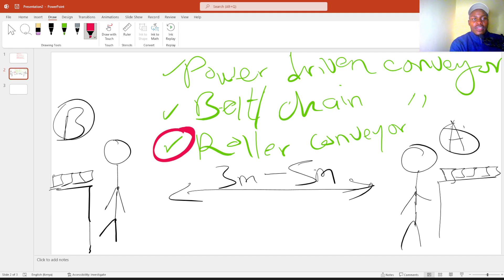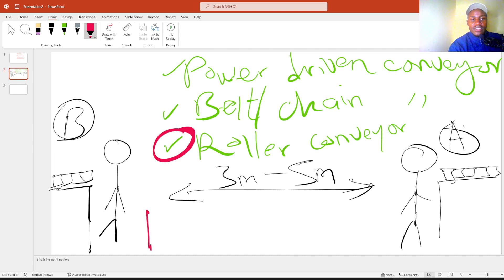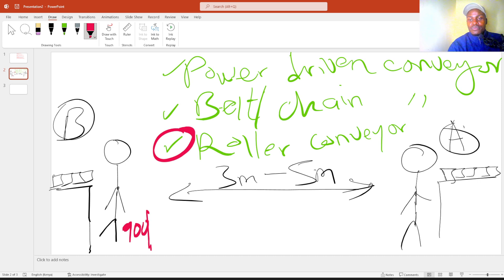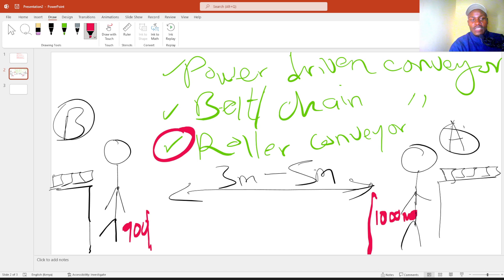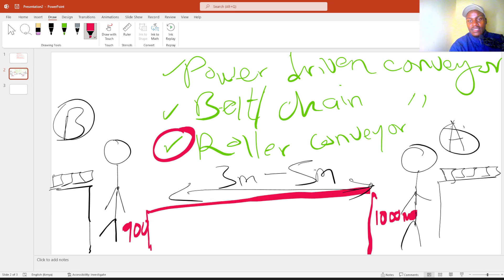So, person B, for example, you have your conveyor from this point on a height of, let's say, 900, 900 mm. On person A, we'll have a height of, say, 1 meter, 1,000 mm. So that we can have a slanting height like that.